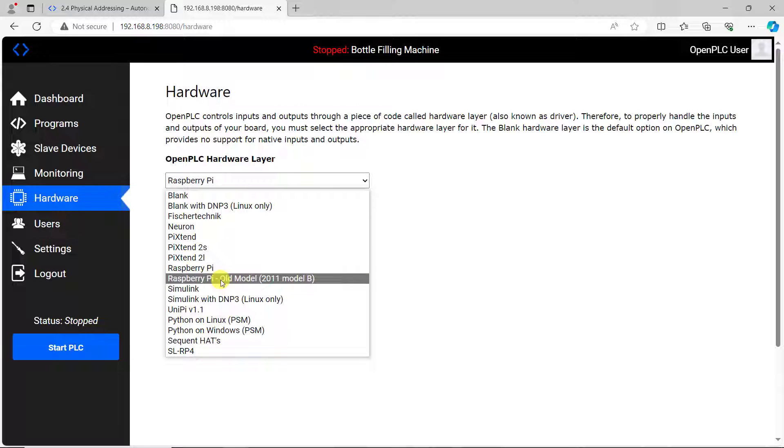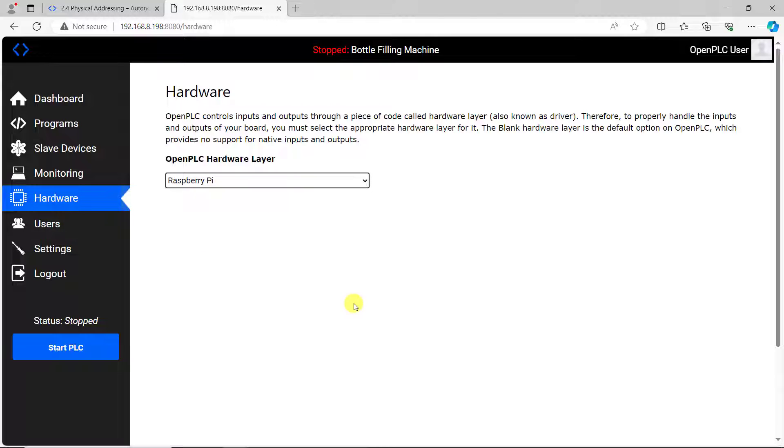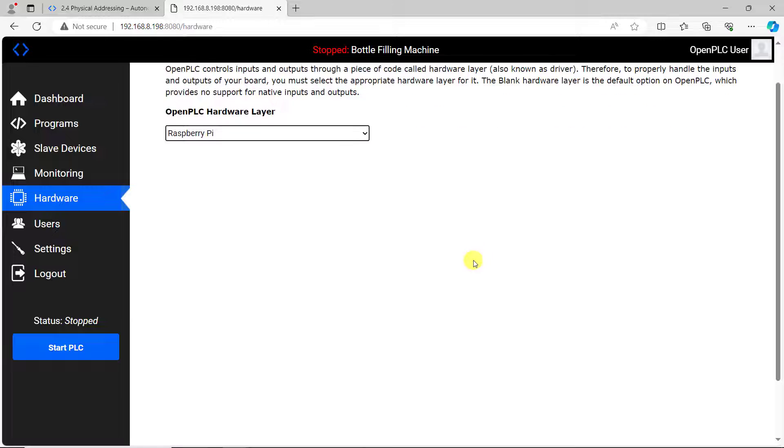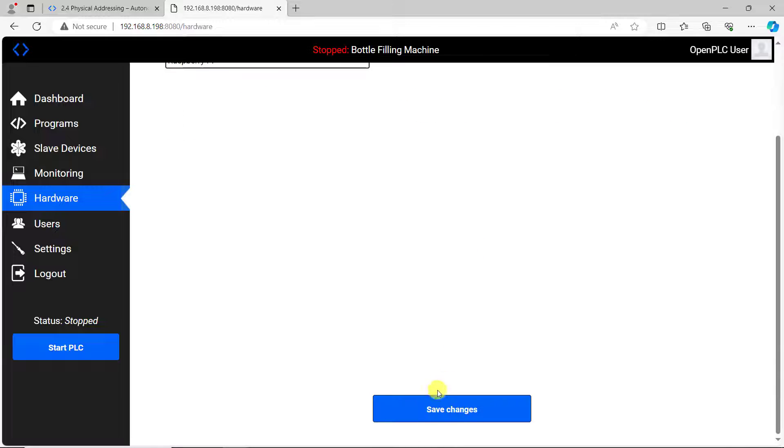Here by default is blank linux. You need to select raspberry, other than that you will not be able to control the GPIO of your raspberry pi. You click on save.